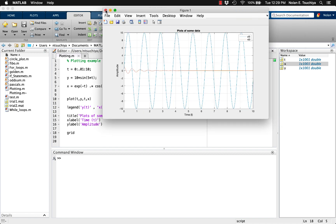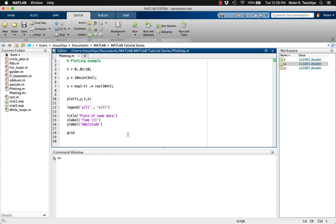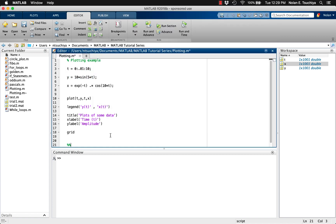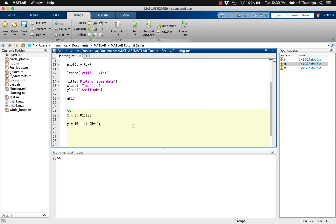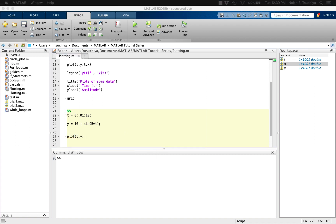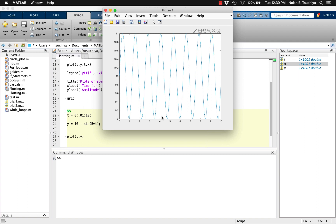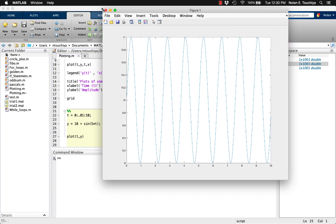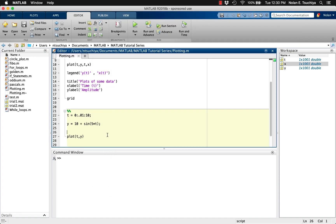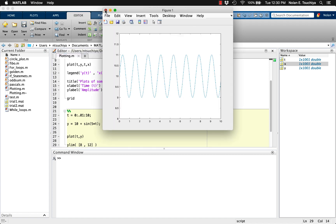Often it's desirable to frame your data in an aesthetic manner. For example, for a plot of 10 plus sine of 5t, the default plot results in a sine wave spanning from the very top to the very bottom of the axes, which may not be the most visually pleasing. You can set the y limits by using the ylim function, which requires a 2-element vector as its input — the lower and upper limits you desire. In this case, we can try from 8 to 12, which looks more visually pleasing.